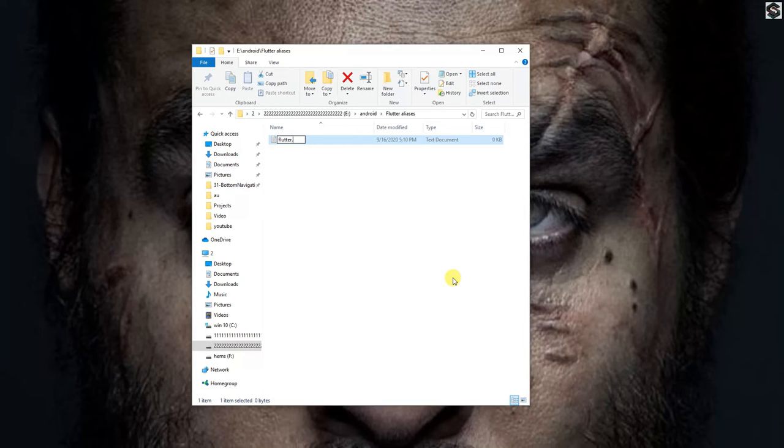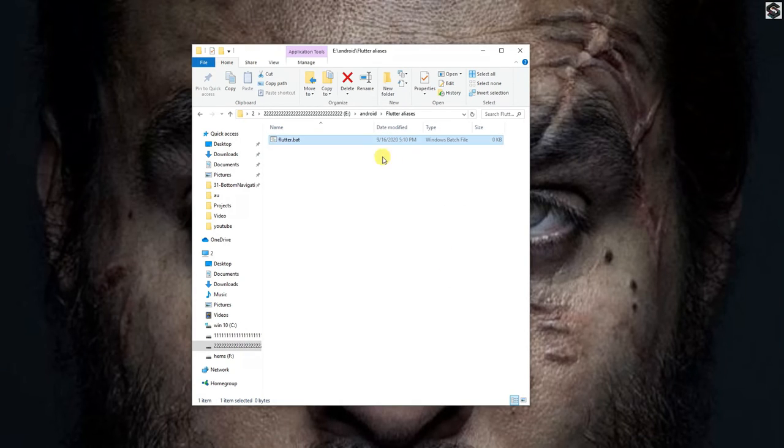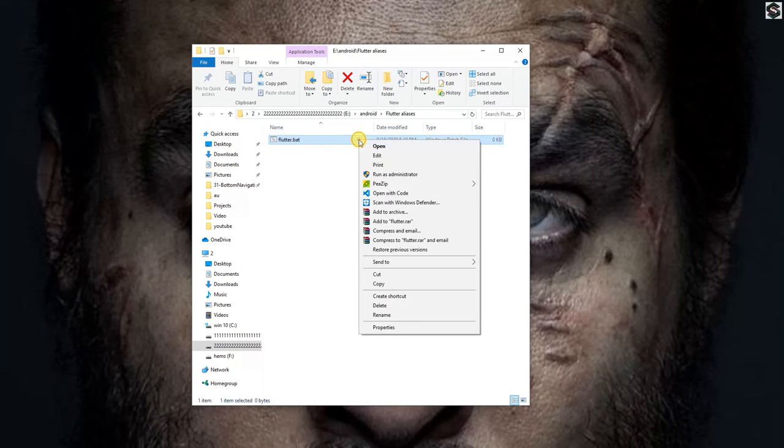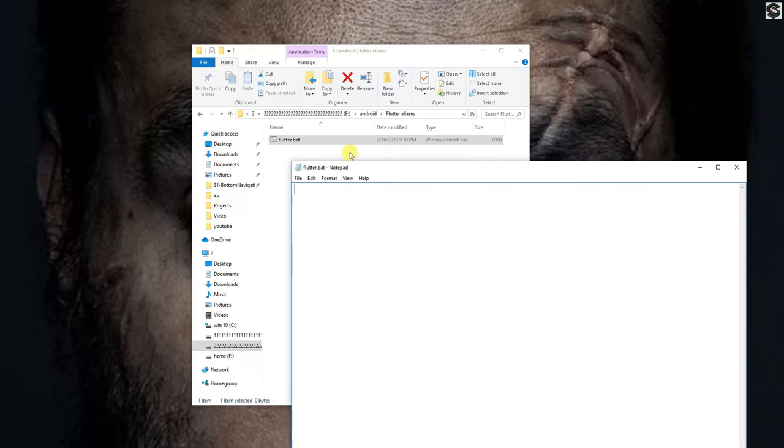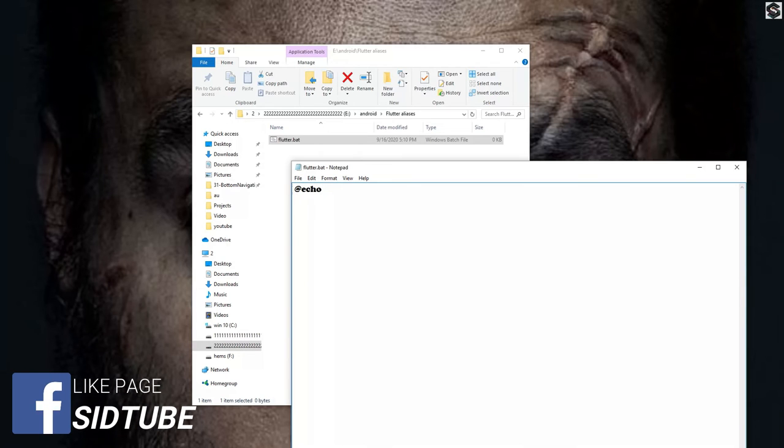So while naming the file we will name it as alias.bat, and inside the alias.bat at echo off and directory to the Flutter bin.